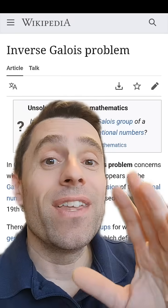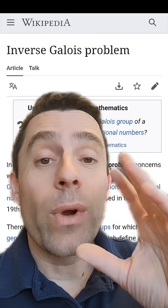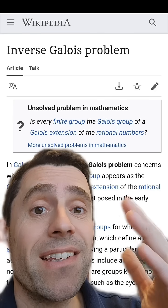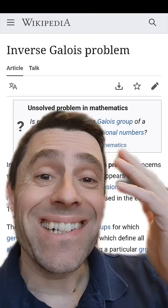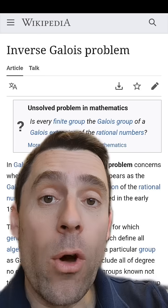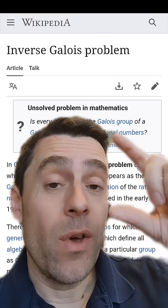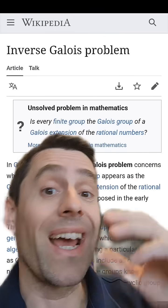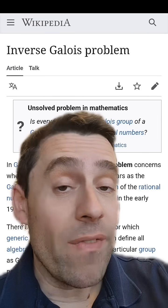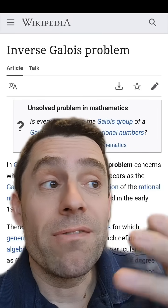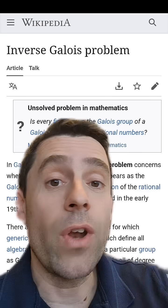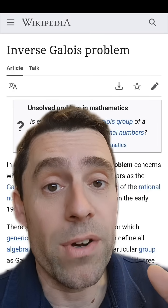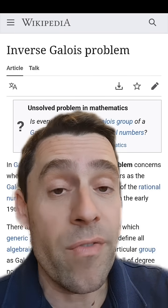Maybe you disagree that this is nature or natural, but this is what I mean when I say groups appear in nature. What the inverse Galois problem asks is: what finite groups appear as the Galois group of a polynomial with rational coefficients? If you have a finite extension of the rational numbers that is a Galois extension, then you have a Galois group, and the question is: do all groups appear as Galois groups? If not, what groups appear as Galois groups? We think all of them appear — that's the conjecture — but it's far from being proven.